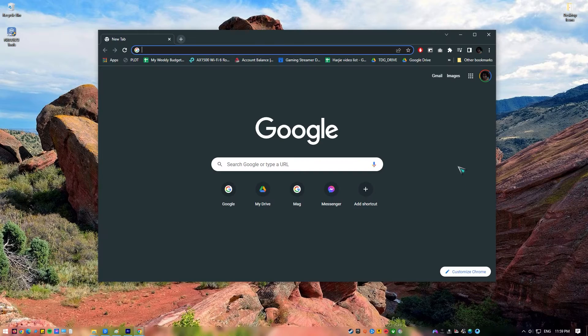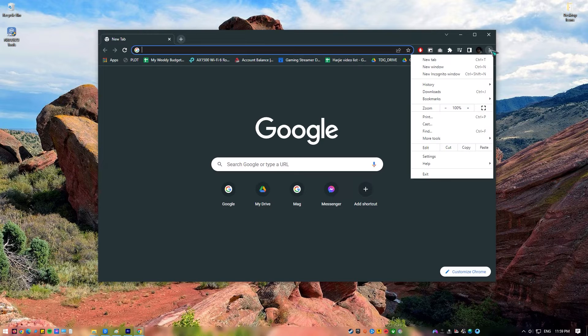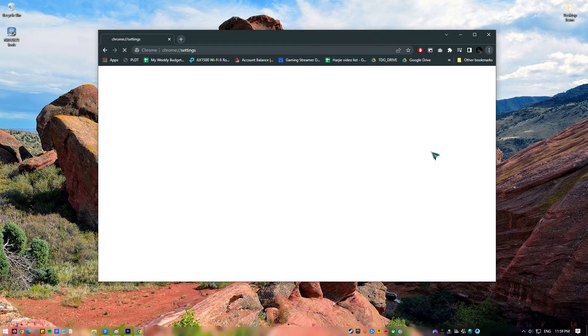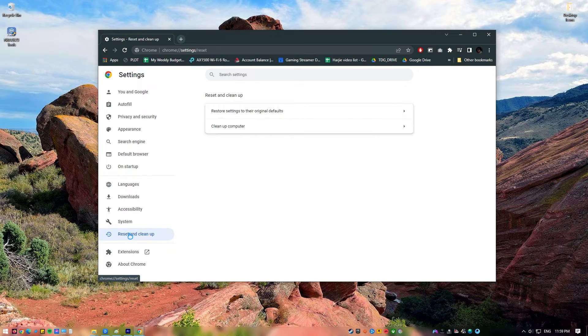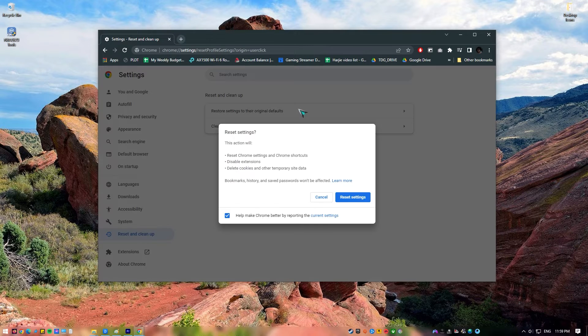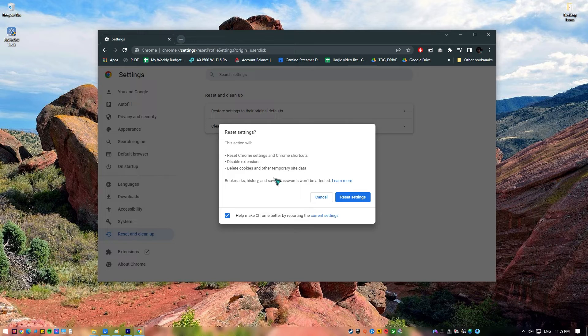Open Chrome. Go to Chrome Settings by clicking on the three dots at the upper right and clicking on Settings. Click on Reset and Clean Up. Select Restore Settings to their original defaults. Click the Reset Settings button. After the reset, start Chrome again and check if the problem you're experiencing has been fixed.